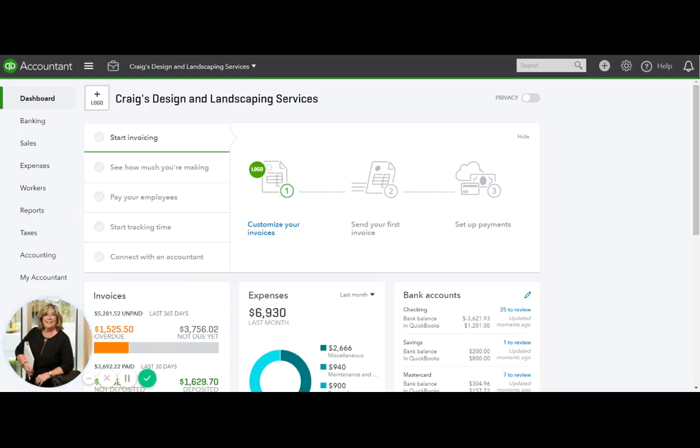Today I want to share with you how to record a vehicle loan. I went ahead and pre-added the accounts in the chart of accounts to save some time.